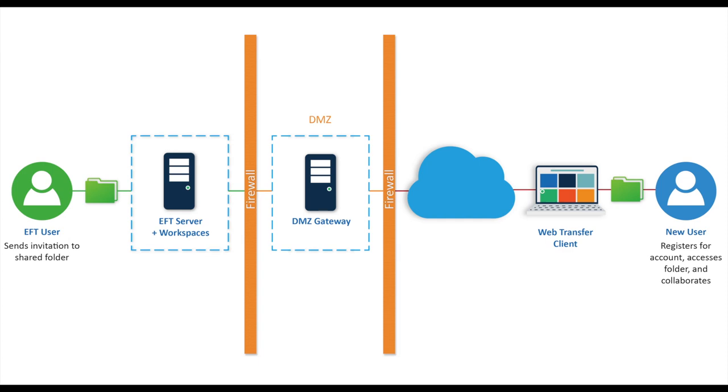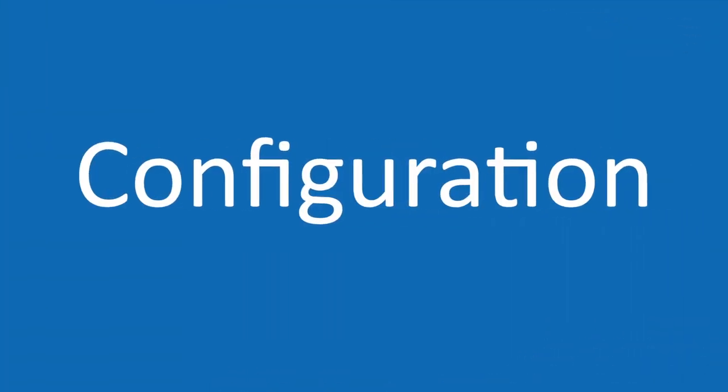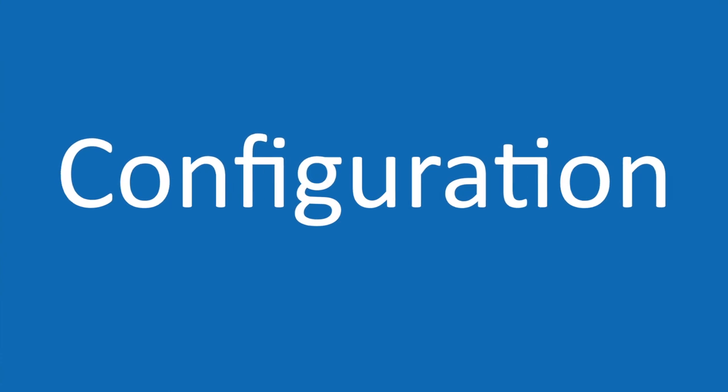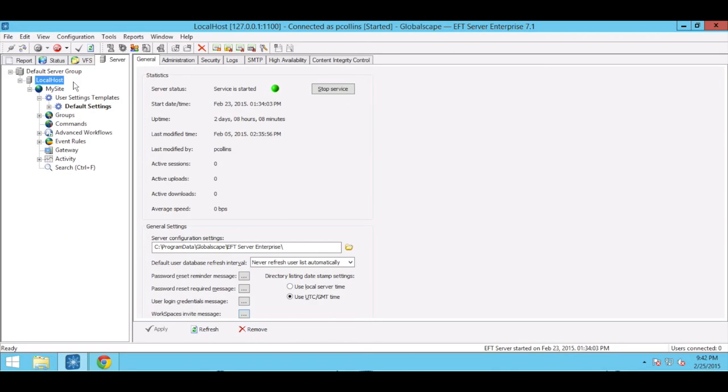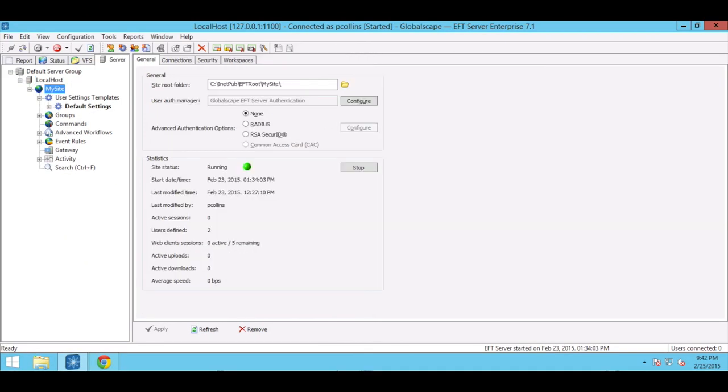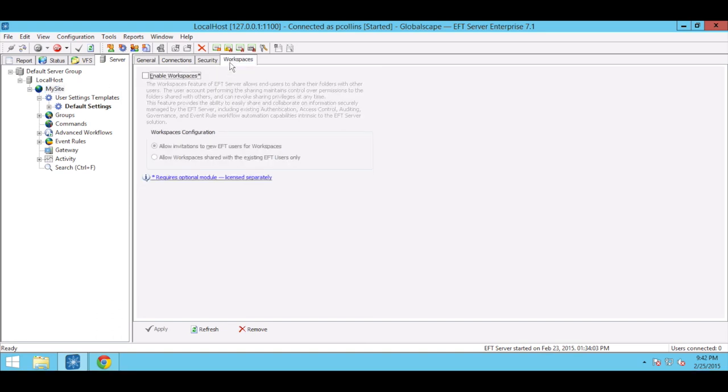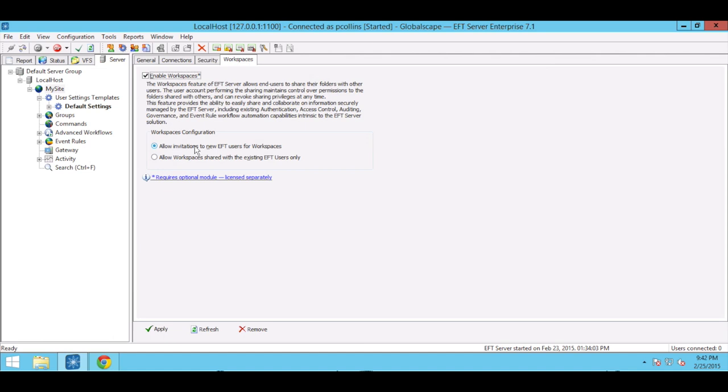Let's take a look at some of the highlights. WorkSpaces configuration occurs at the site level, so to get started we'll select the site we want to work on and enable the feature in the WorkSpaces tab. The default configuration allows EFT users to share folders with collaborators who don't currently have an EFT account by enabling new user self-provisioning via a secure registration process.